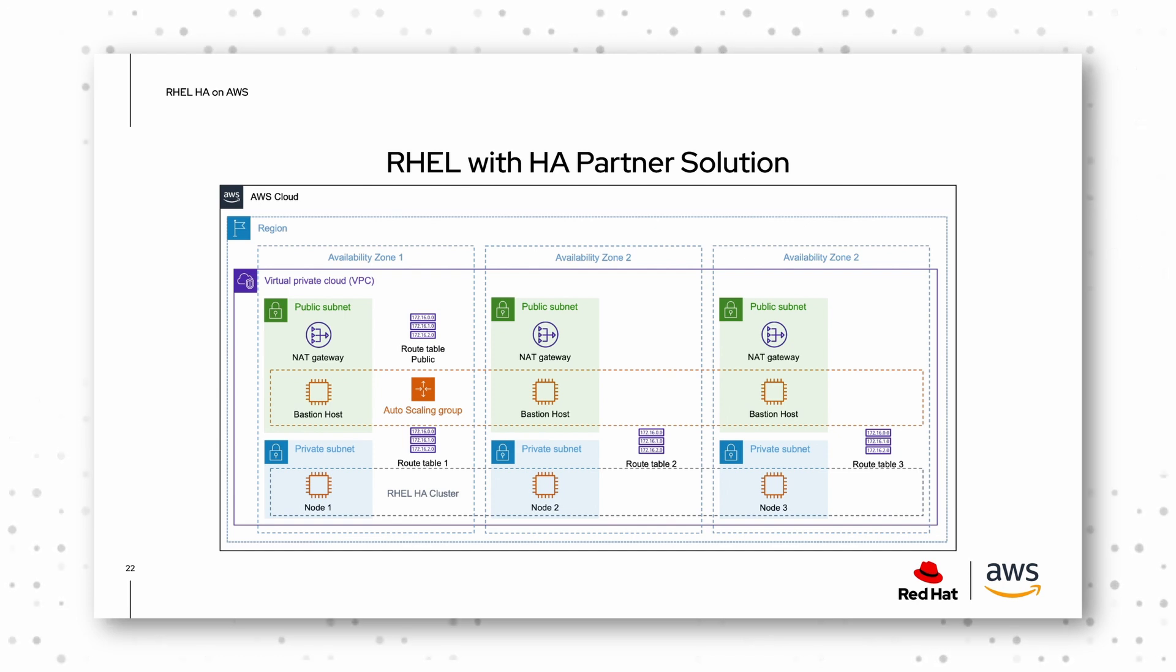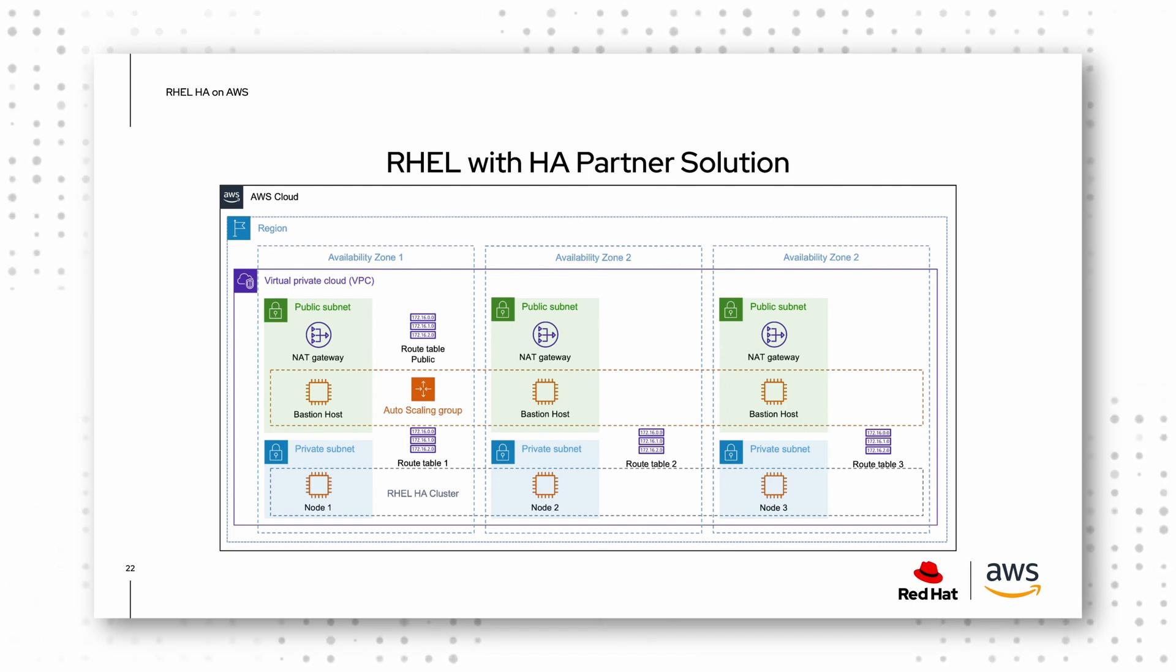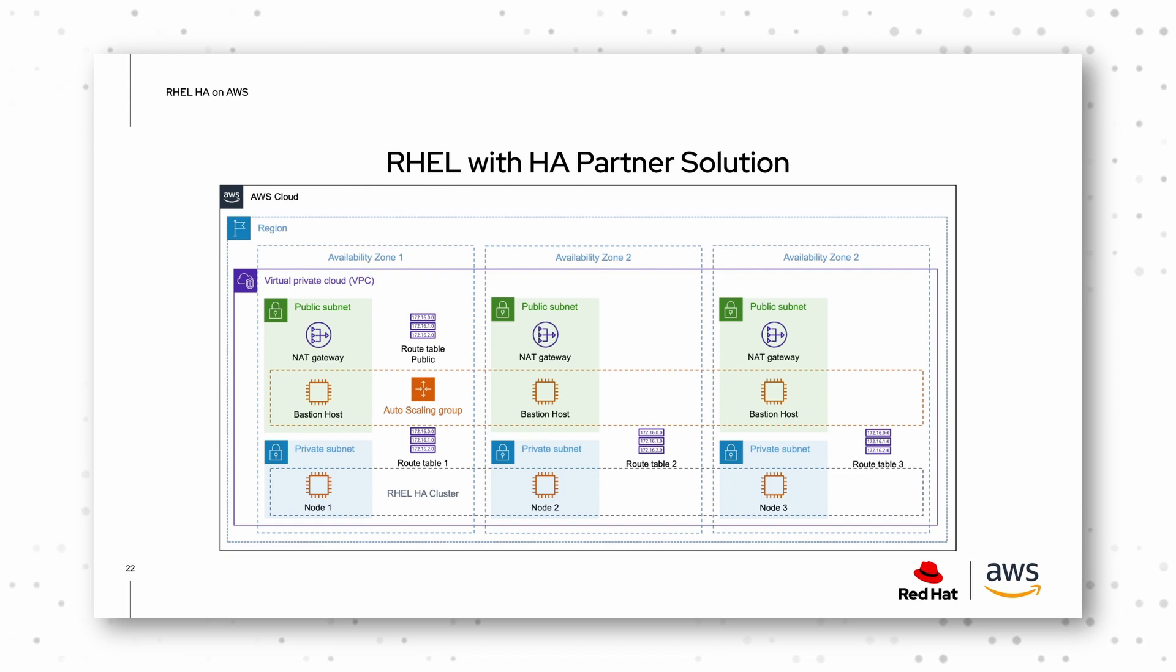But you can customize it with parameters, you can decide if you want bastion hosts or not, maybe you want to use your own systems for that. Or if you want to deploy it in an existing VPC, that's also possible.